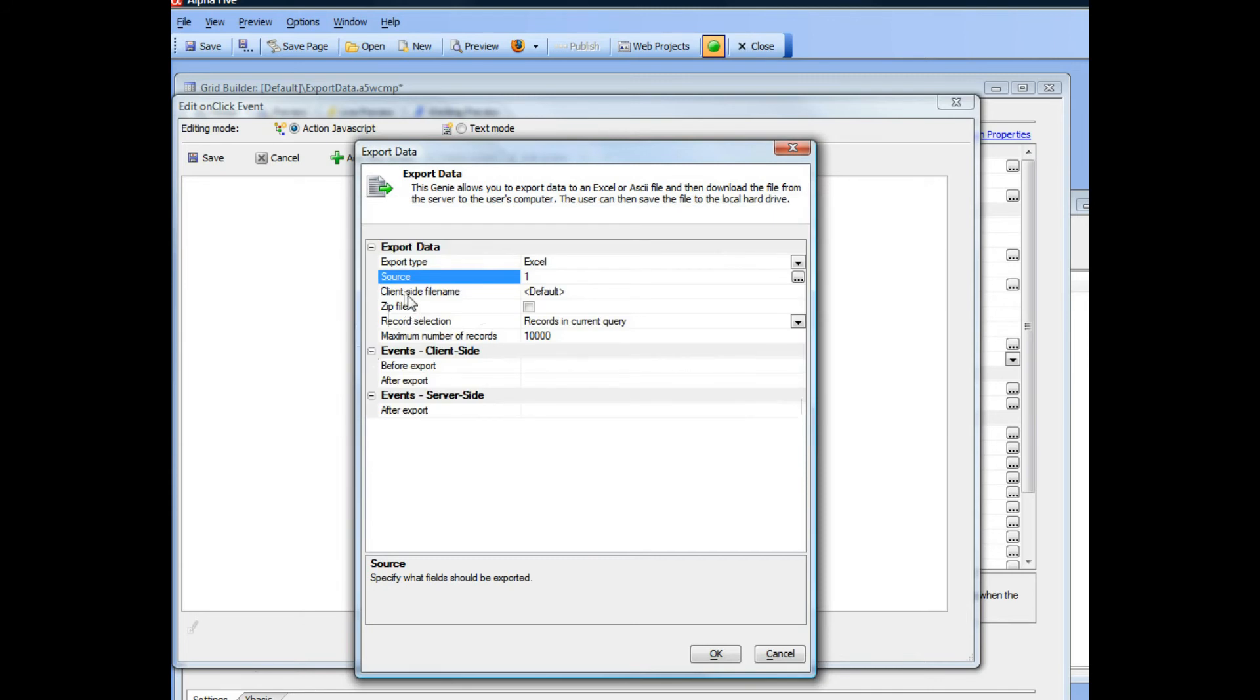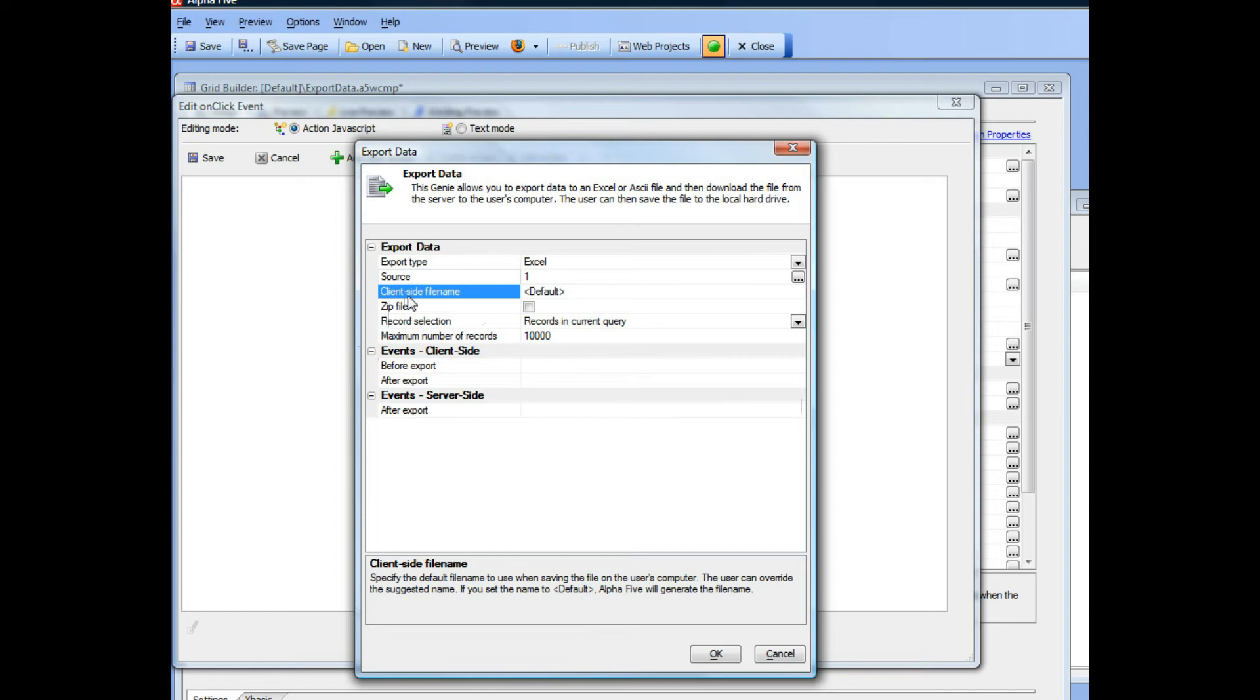Then you can specify the client-side file name. This will be the default file name that will be suggested to the user when he saves the file to his local hard drive. You can specify whether the export file will be zipped before it is sent from the server to the client.